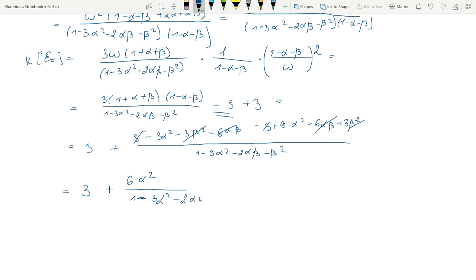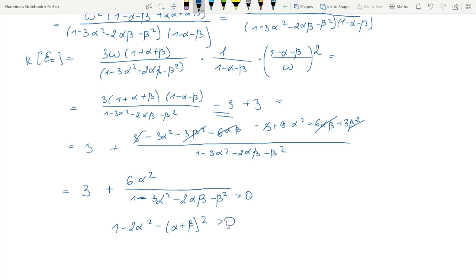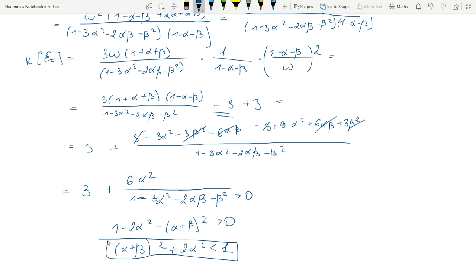In order to assure that our model captures excess kurtosis, we need the denominator to be greater than zero. We can reformulate this as a constraint on the parameters: they must satisfy a certain condition on α and β. If the GARCH(1,1) parameters satisfy this condition, then the model captures excess kurtosis. If not, we cannot guarantee kurtosis greater than 3.